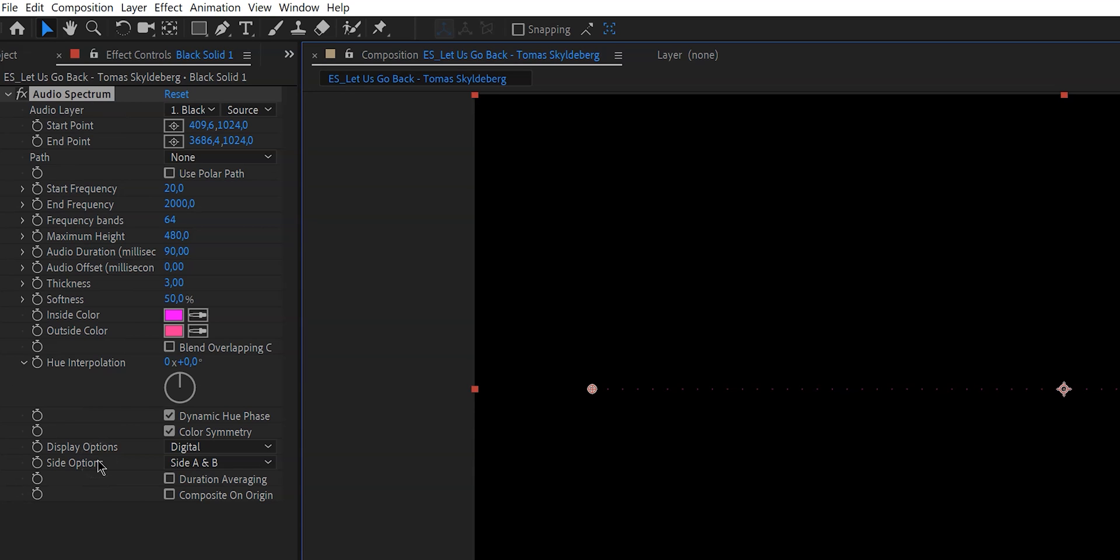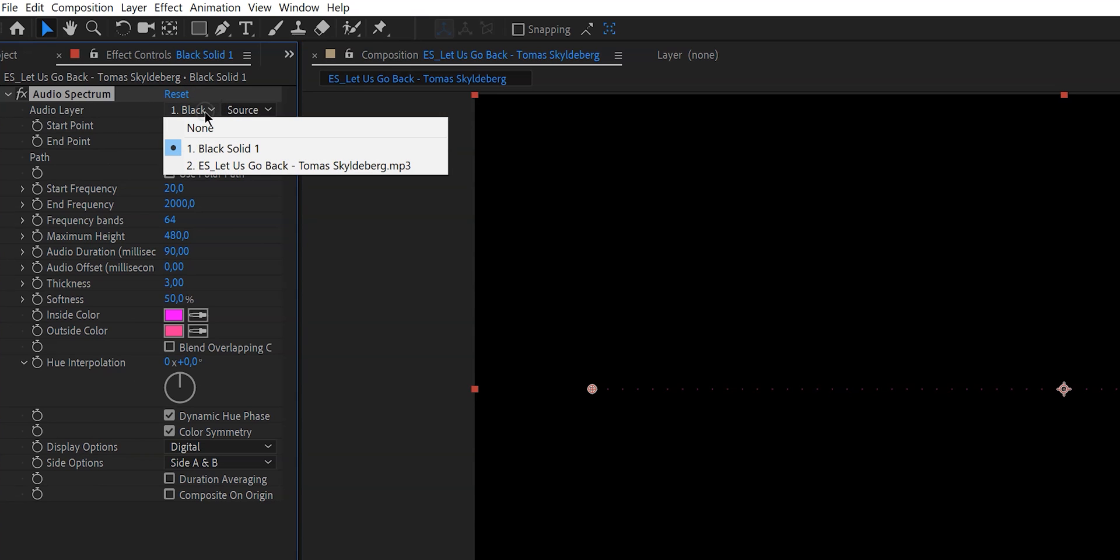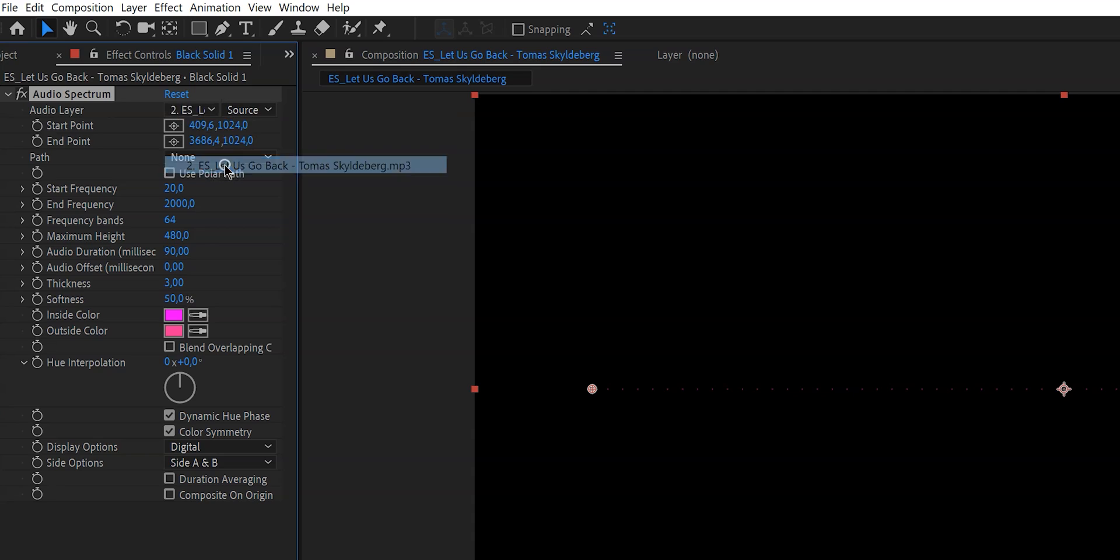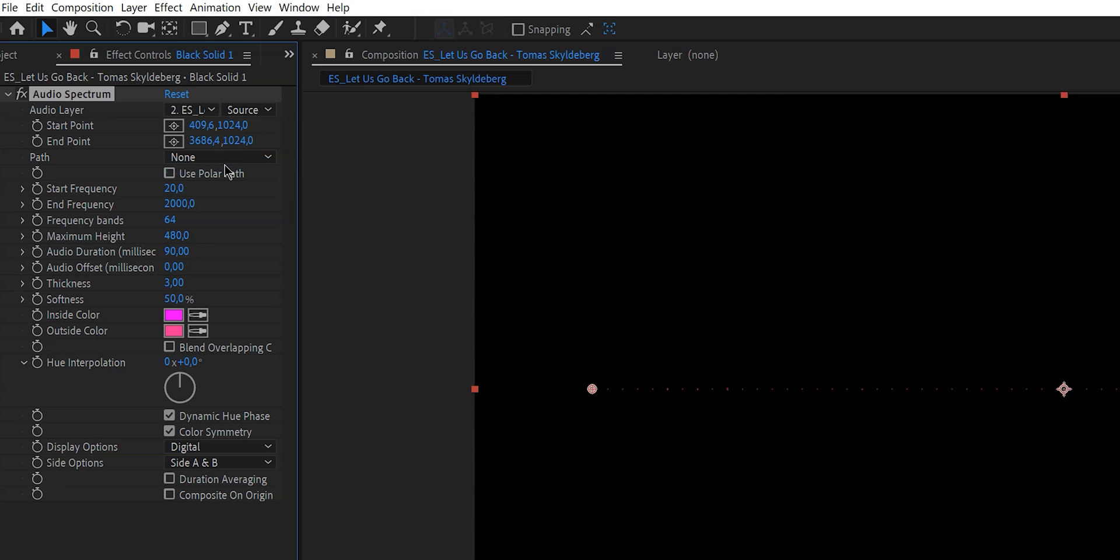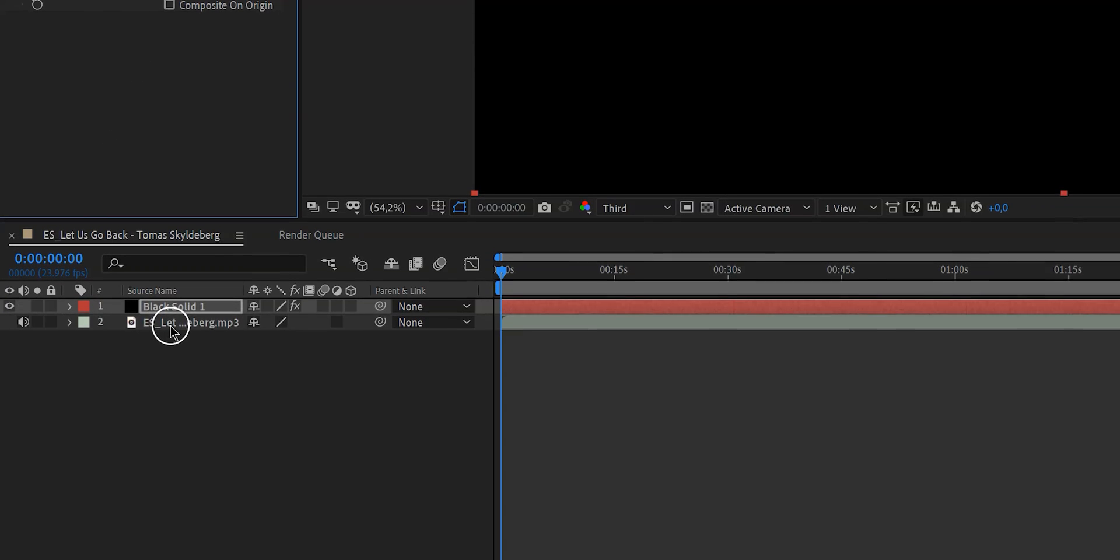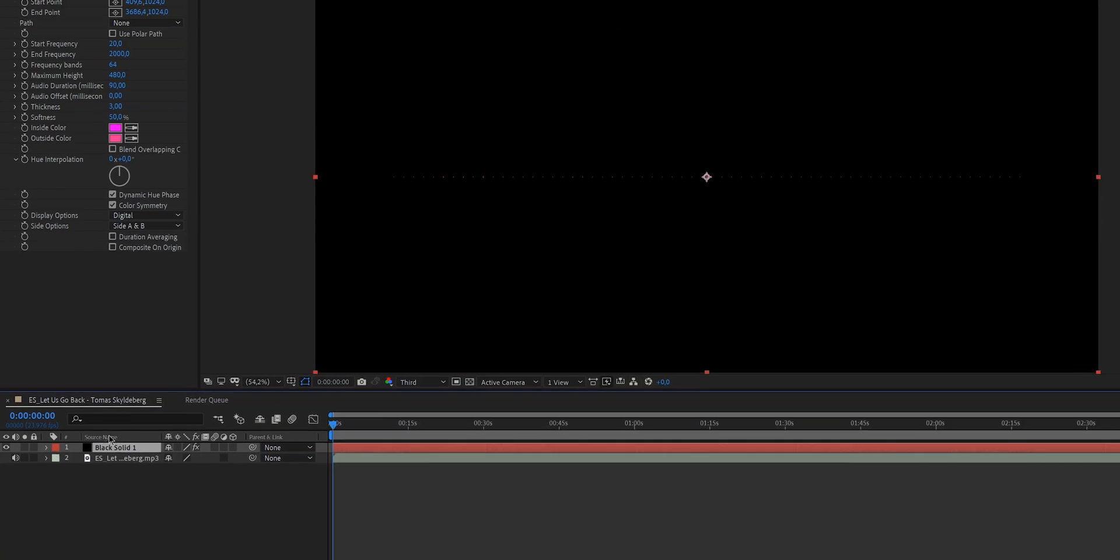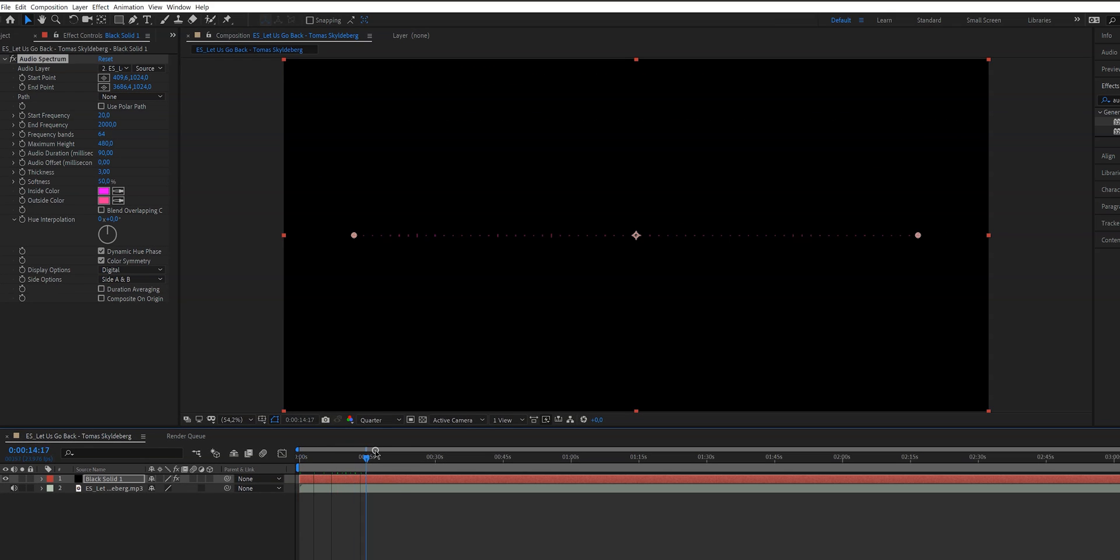So the first thing that you do really need to worry about is the audio layer. There's a little drop down menu right here where you can select the layer that you want this spectrum to respond to and in our case we wanted to respond to the song. So what we do is we click on layer 2 which is as you can see right here this is layer 2 this is the song and here you can see the name of the song as well. Now if we go through it you can already see the beat.